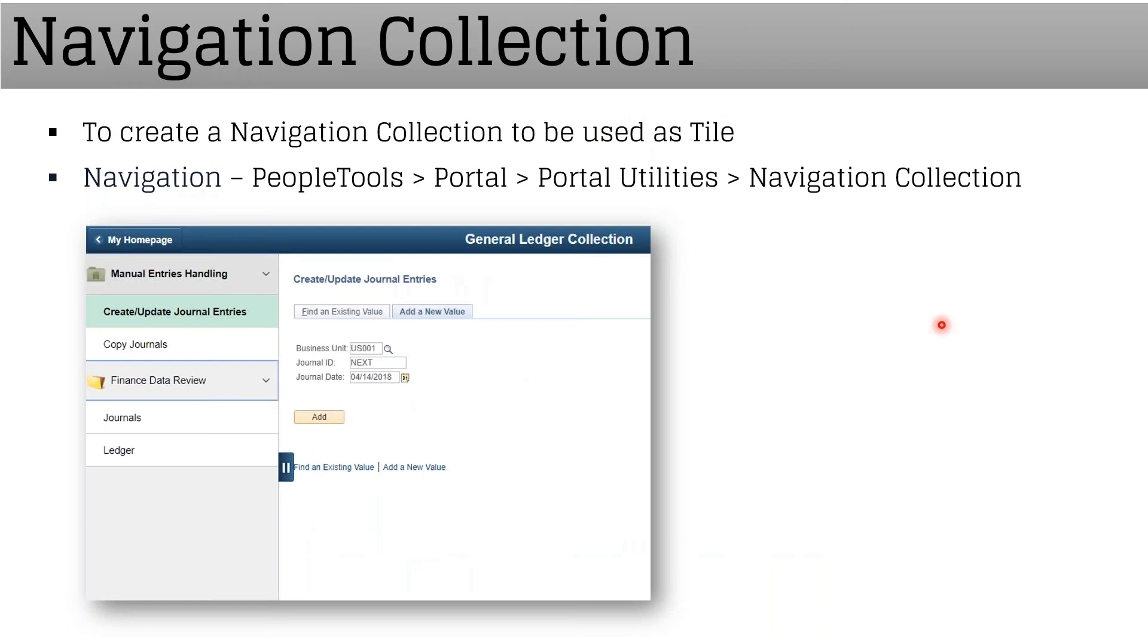Next, we need to talk about navigation collection, which is a good feature. We can access a number of classic pages within fluid mode itself without moving out of fluid mode.